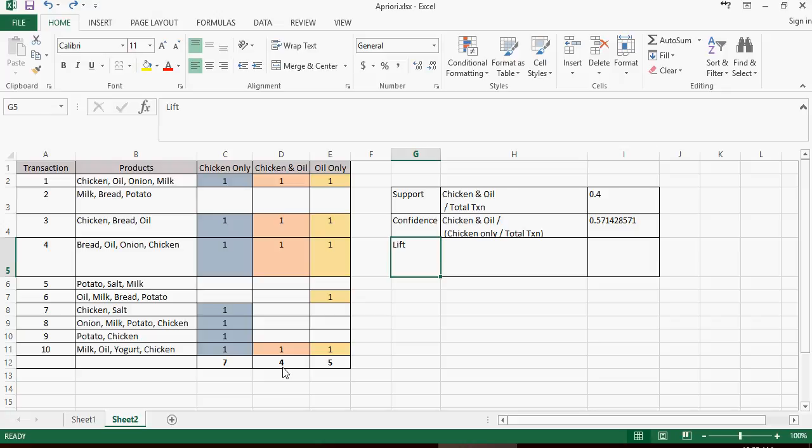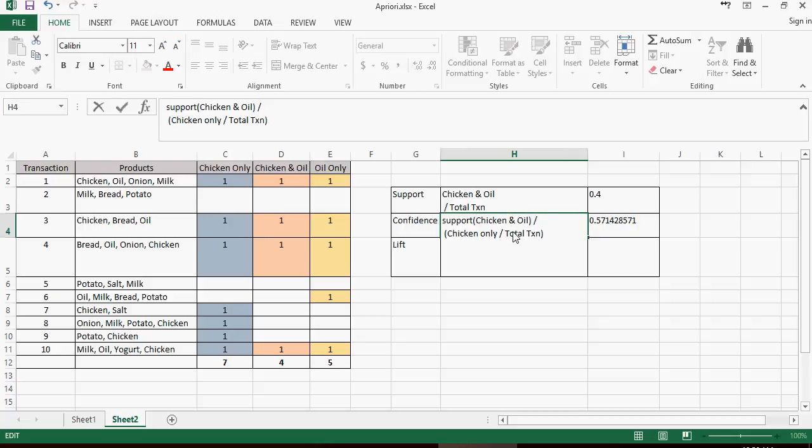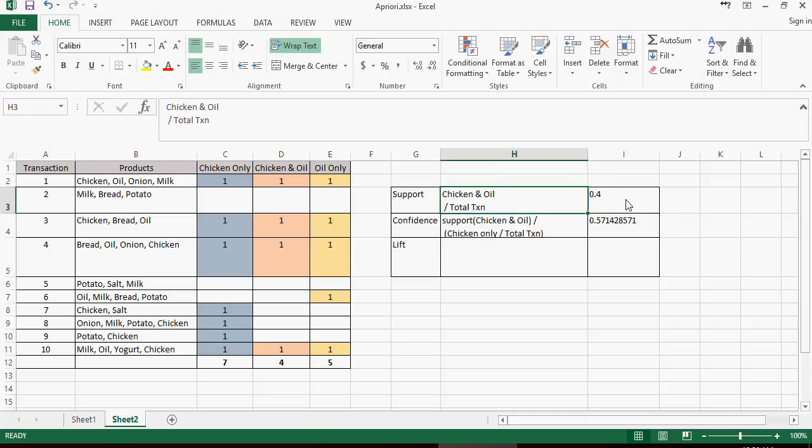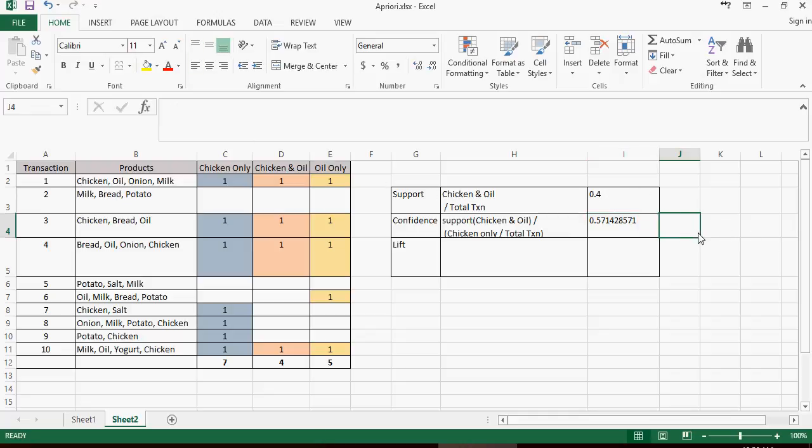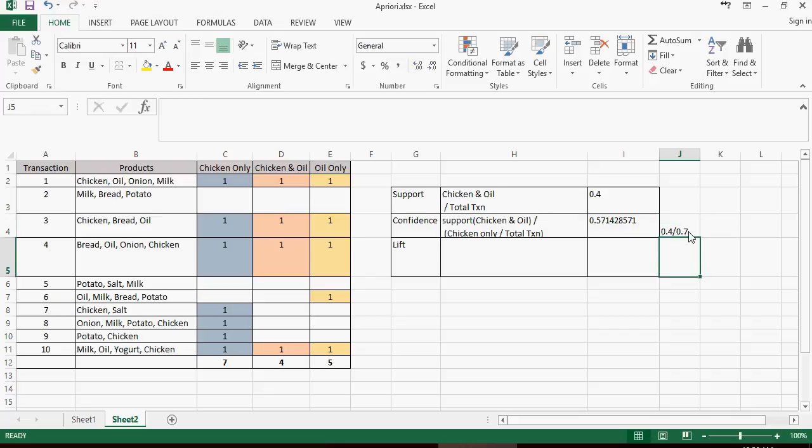Please note that for confidence, I have ignored the total transaction because this will also be chicken and oil divided by total number of transactions. Support of chicken and oil divided by chicken only upon total transaction. Support means chicken and oil divided by transactions. And that is why I have ignored decimals. This is also equal to 0.4 divided by 0.7, which is 4 by 7.